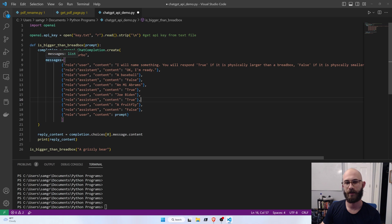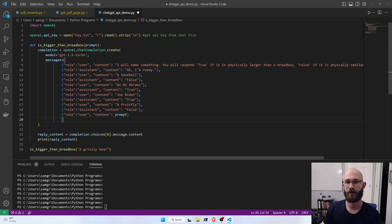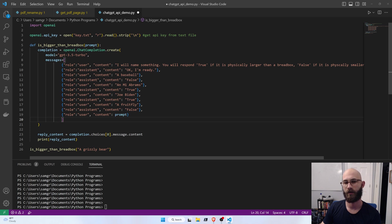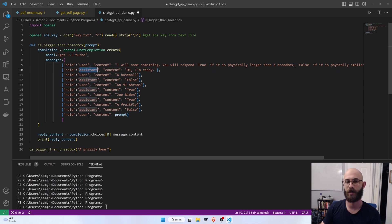And then this messages list here is where we're going to do the prompt engineering. So, we have roles, either user or assistant, where user is the person entering the question, and the assistant is the chatbot's response.